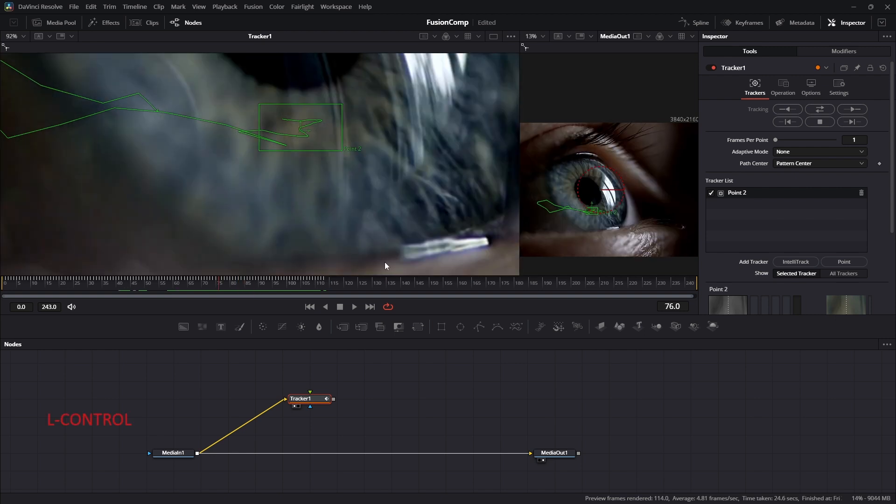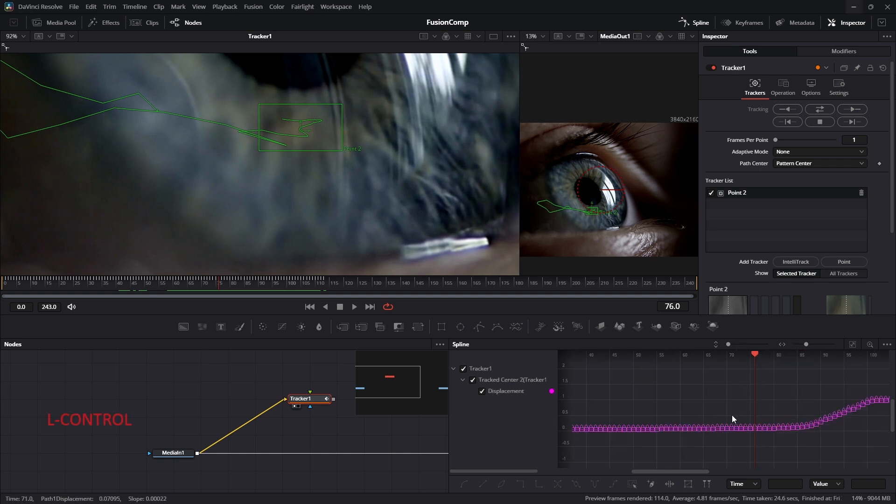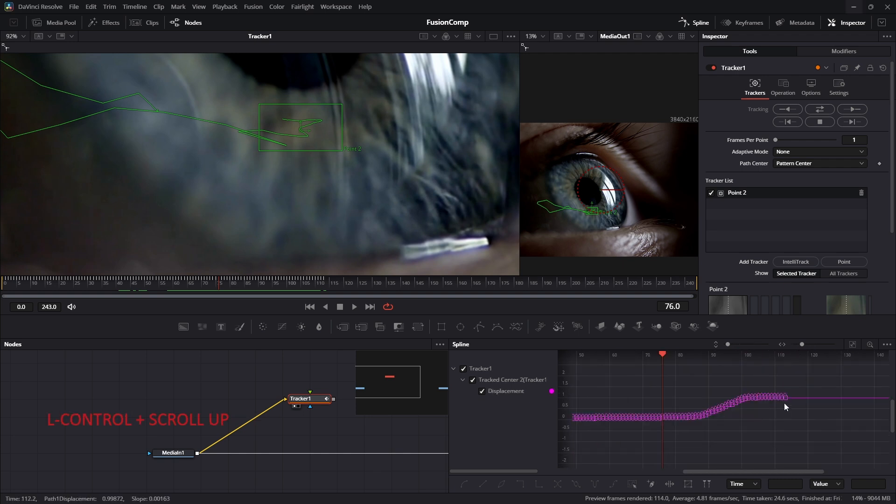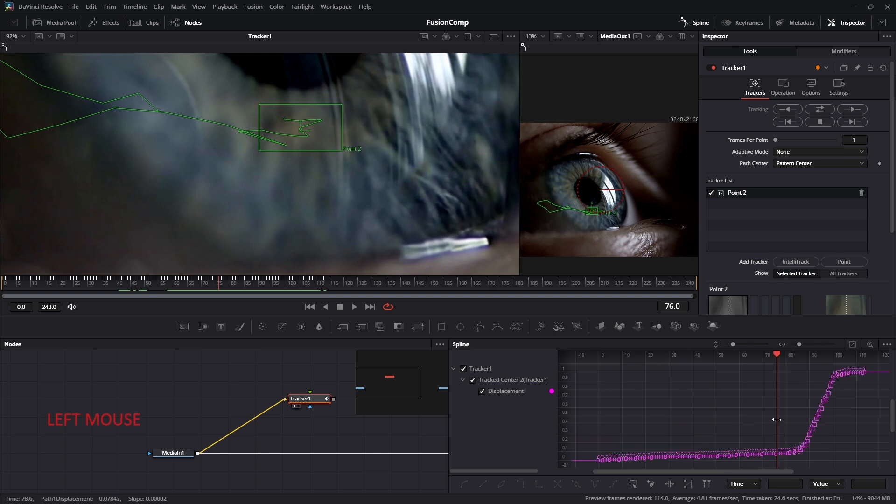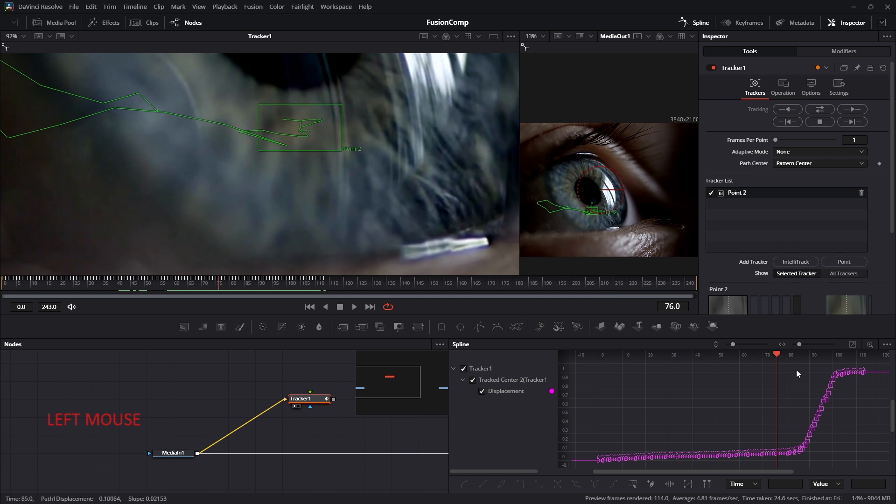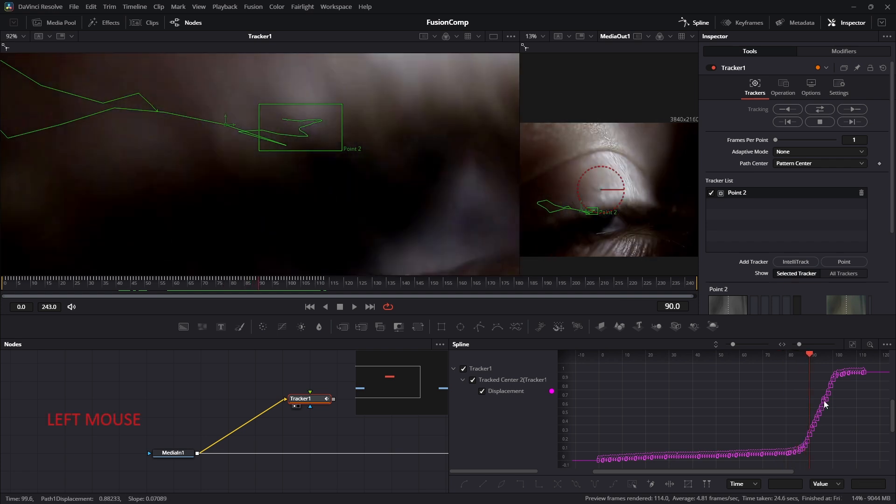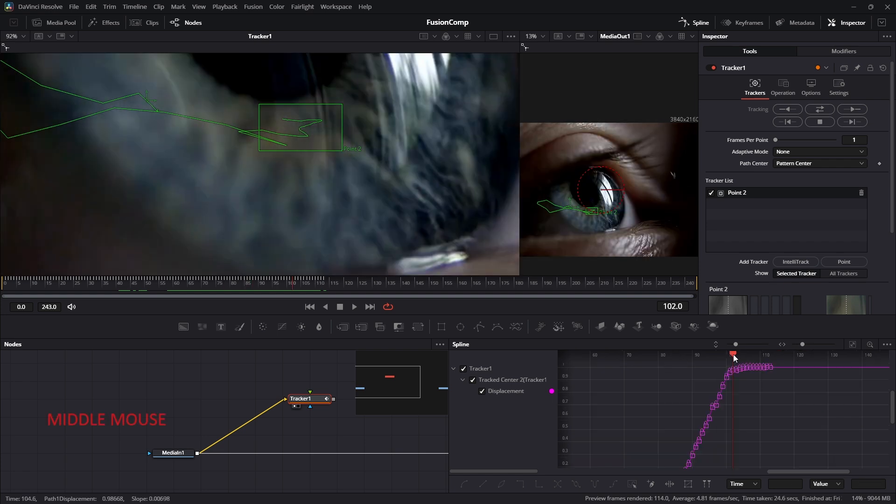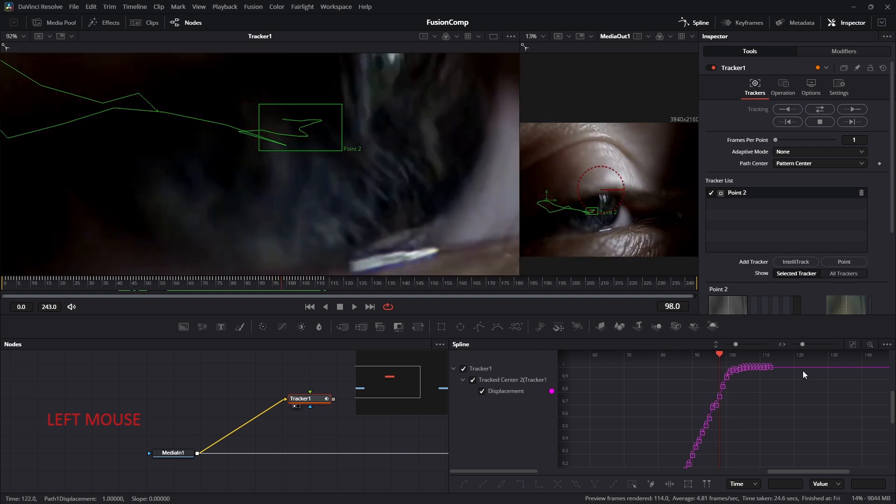Let's open the Spline window. Spline is the timeline of DaVinci Fusion. Switch on the Animated Properties to see the graph. And you can see around here, the tracking properties jumped quite a bit. And I think we should remove this one because these are not the good result. So let's remove these keys one by one.